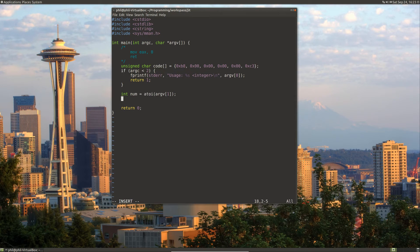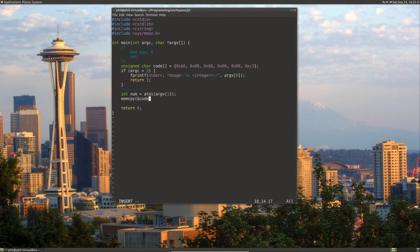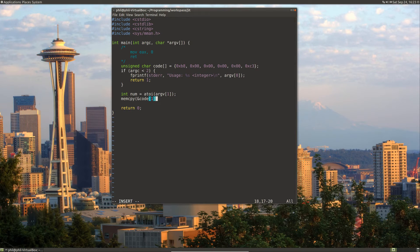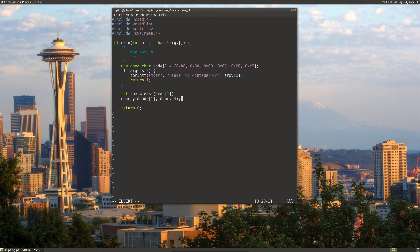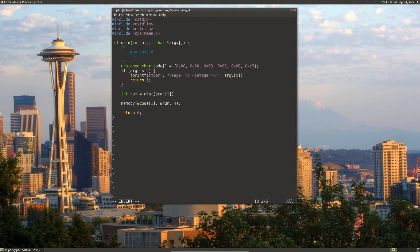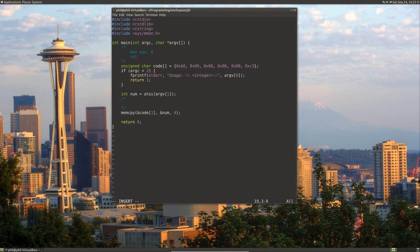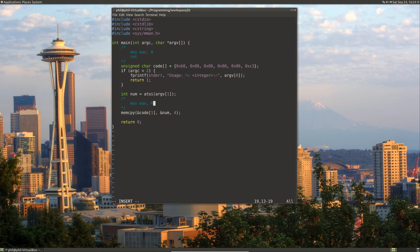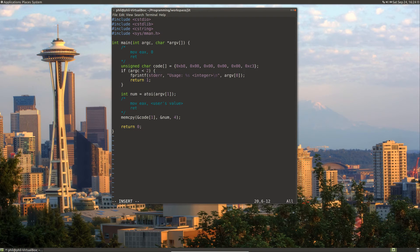So let's do a memcpy. Let's copy the input of our code into our byte array. So now it's the equivalent to the assembly, our byte array is now equivalent to the assembly of the following: we're going to move the user's value into EAX and return. Very simple code.